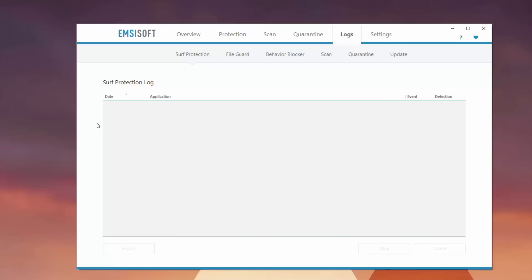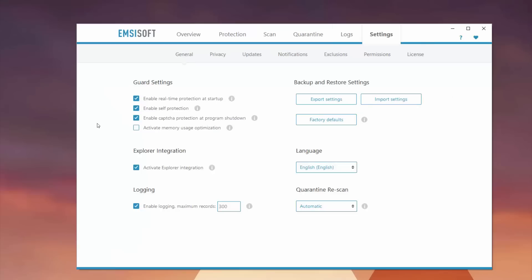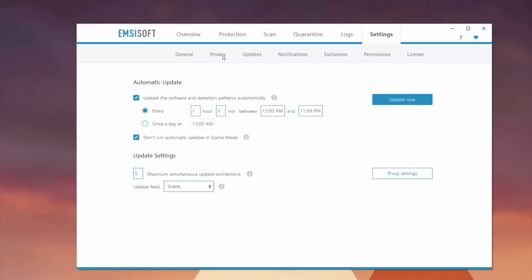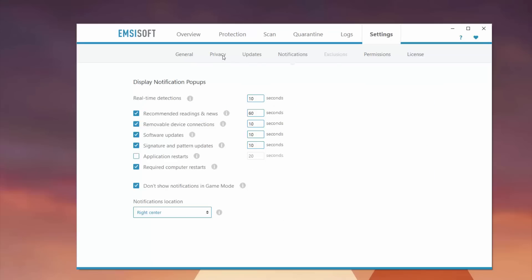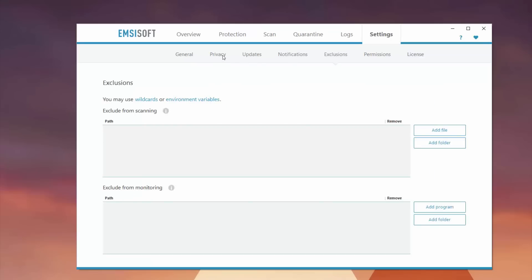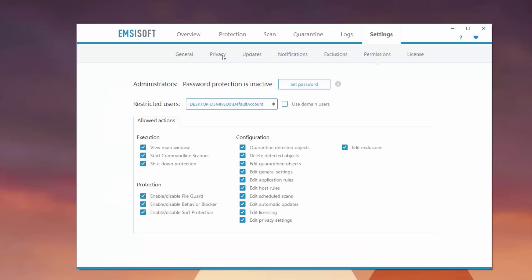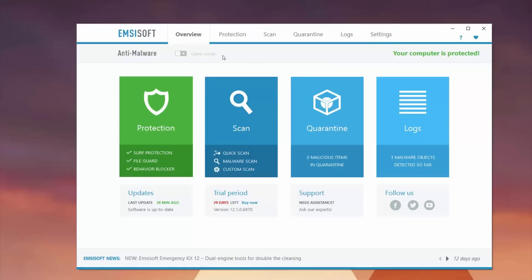Last but not least, you have your settings tab. This will show you settings for your general settings like your guard settings, backup and restore settings which is really useful if you have Emsisoft across multiple PCs. And you also have a ton of other settings you can adjust: privacy settings, update settings, notifications, exclusions to certain rules or folders, permissions, and your license.